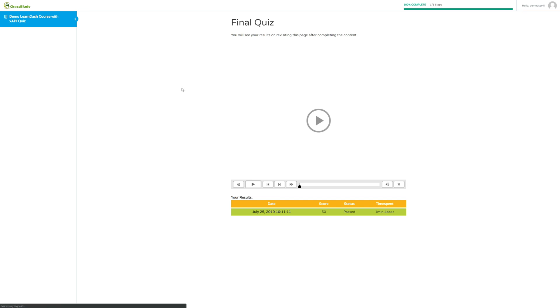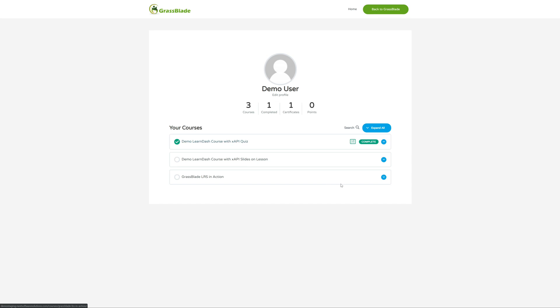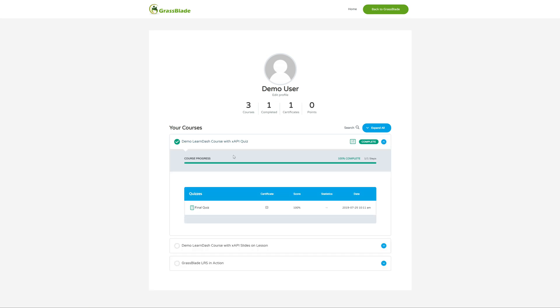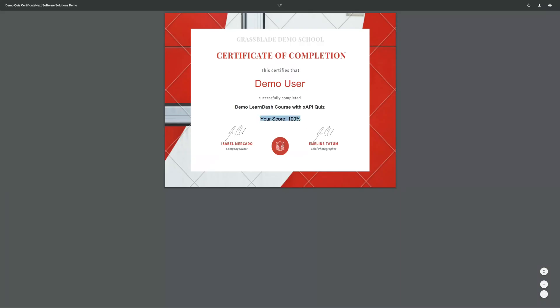Let's check LearnDash user profile page and see the certificate with the score we got in our XAPI content. Yes, it's possible to show XAPI content score in LearnDash certificate.